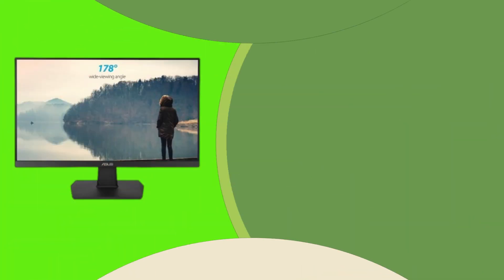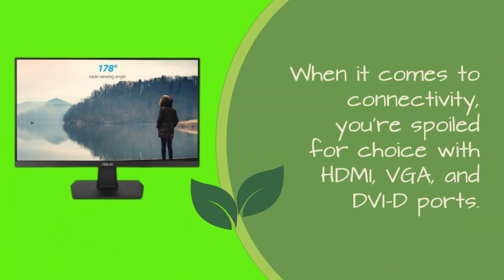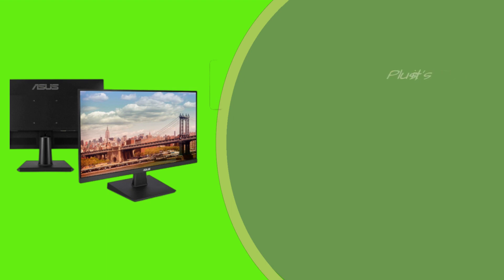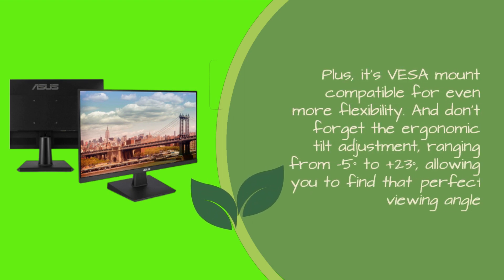When it comes to connectivity, you're spoiled for choice with HDMI, VGA, and DVID ports. Plus, it's VISA-mount compatible for even more flexibility.